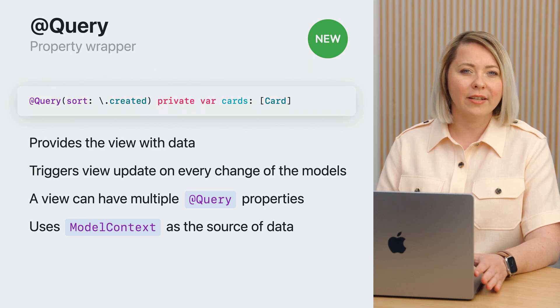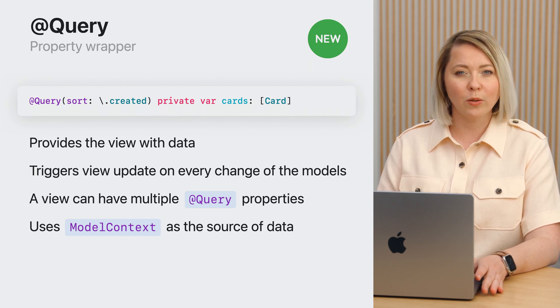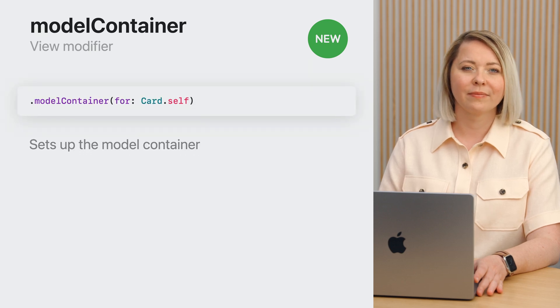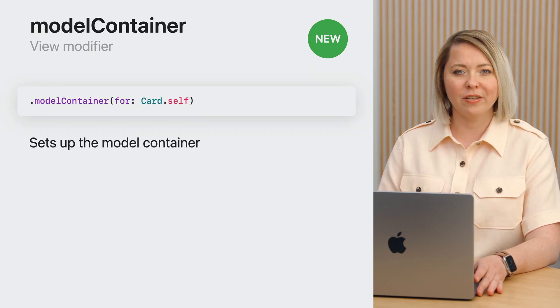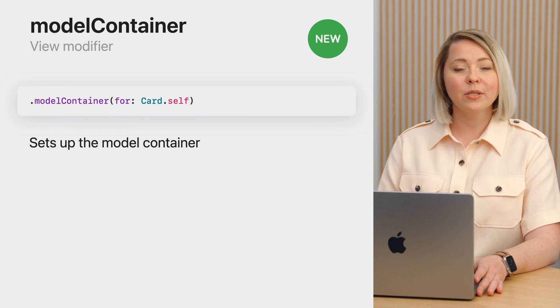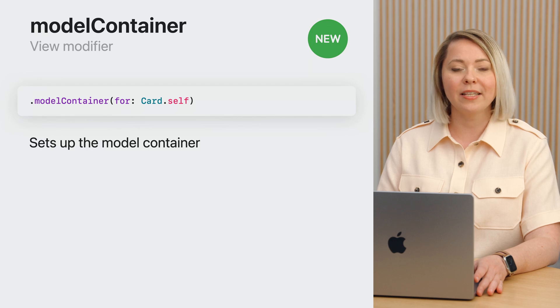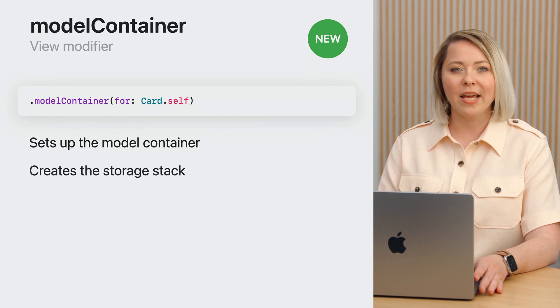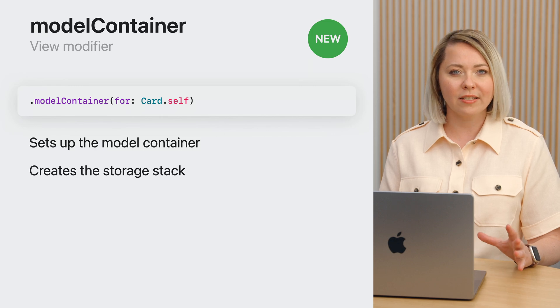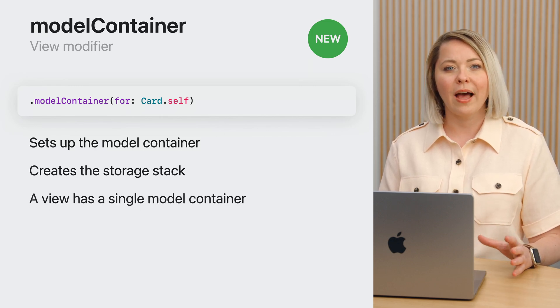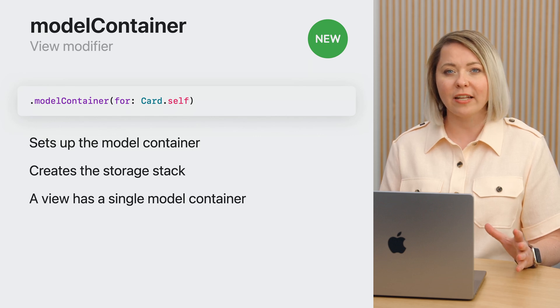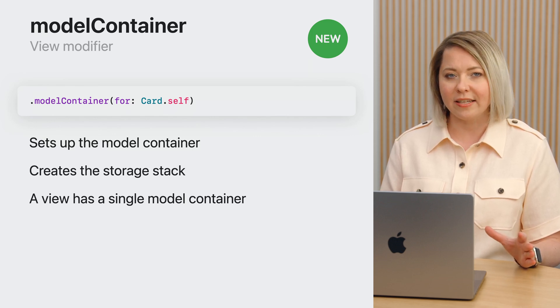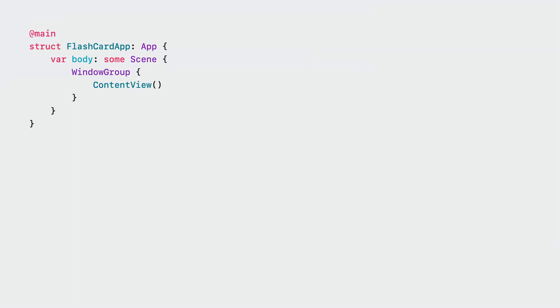How do we provide @Query with a model context? We'll get one from a model container. SwiftUI events a new view and scene modifier for a convenient setup of the view's model container. To use SwiftData, any application has to set up at least one model container. It creates the whole storage stack, including the context that @Query will use. A view has a single model container, but an application can create and use as many containers as it needs for different view hierarchies. If the application does not set up its model container, its windows and the views it creates cannot save or query models via SwiftData.